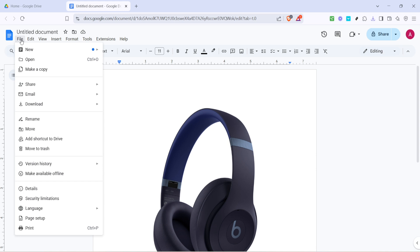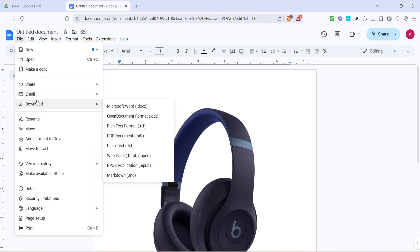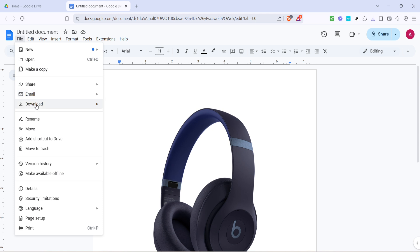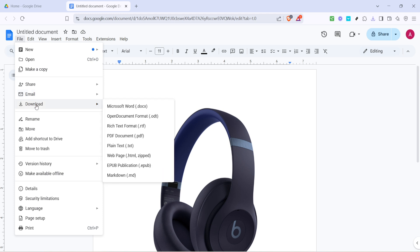Slide your cursor down and look for the option that says Download. This sub-menu might include several different formats, which are alternative ways to save your document. Hover over Download and let the menu expand. Within this list, you'll find the Microsoft Word .docx option. Go ahead and click on it. Your computer will then prompt you to choose where to save this newly converted Word document.